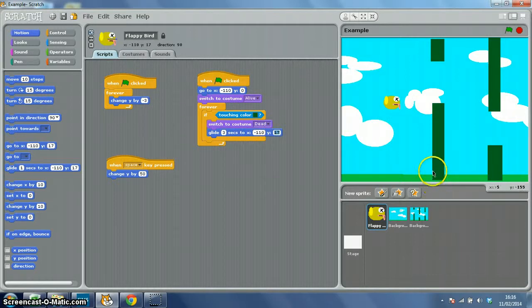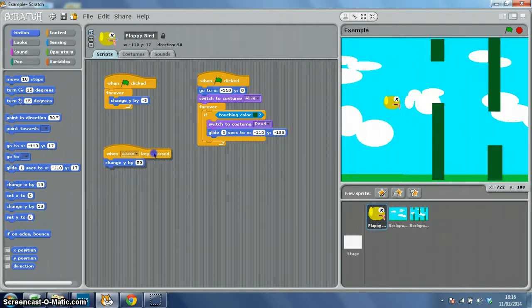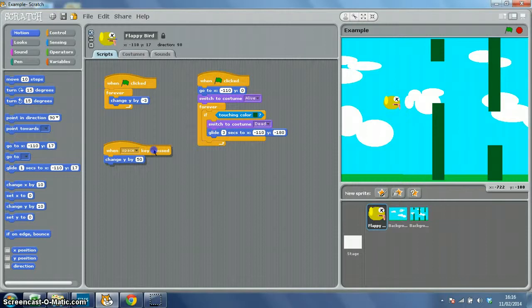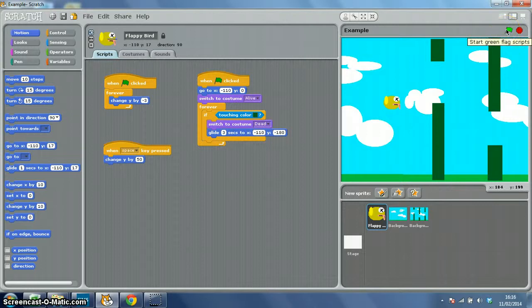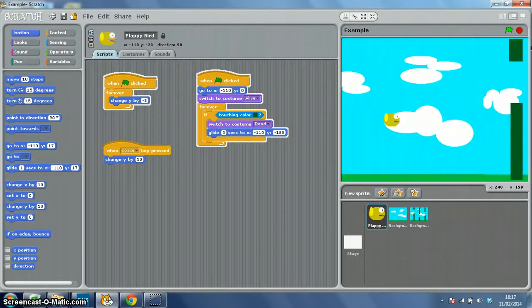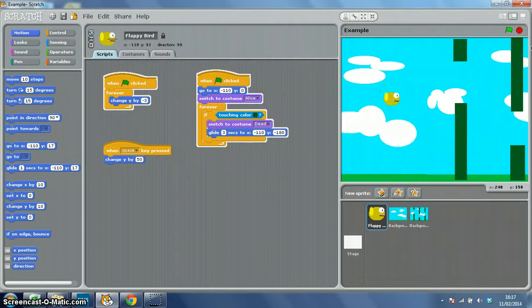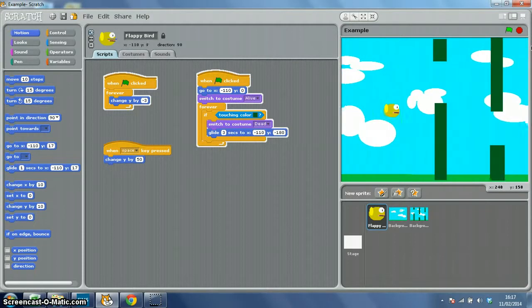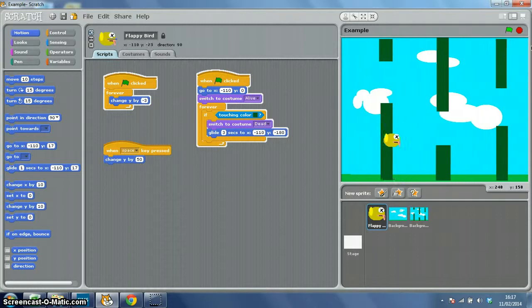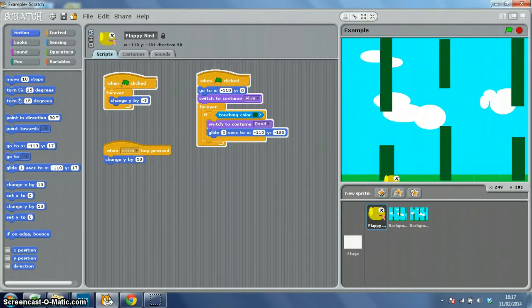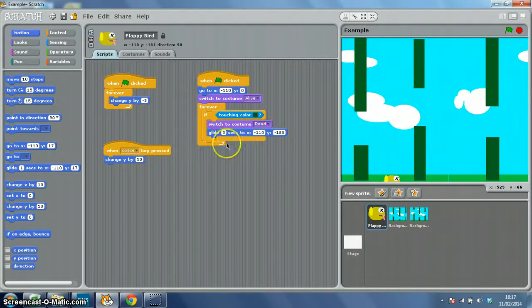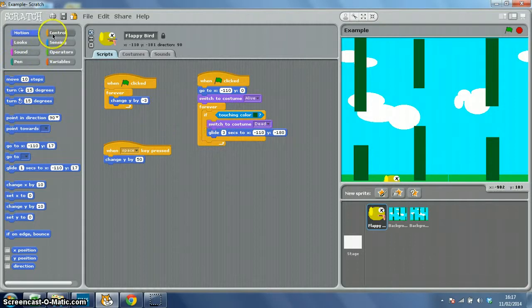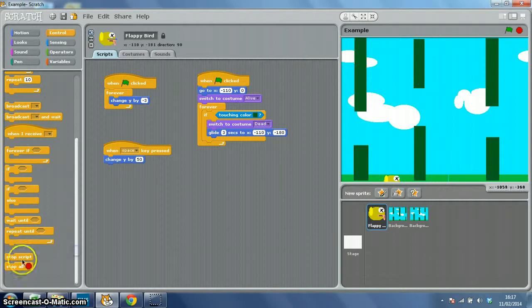Let's try it - try and crash into a pipe, it shouldn't be too difficult. There we go. And then at the end, all we want is a little control block, that is 'stop all'.